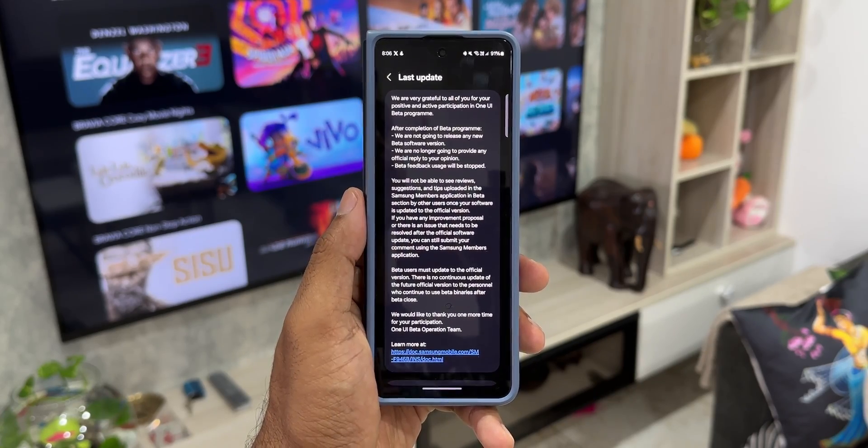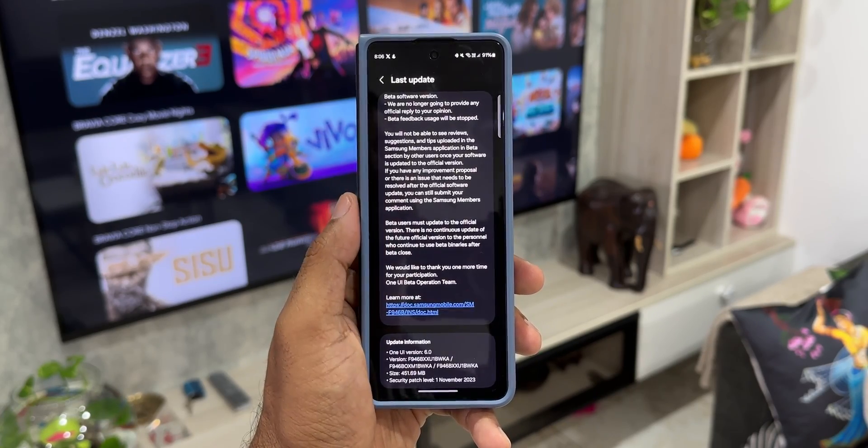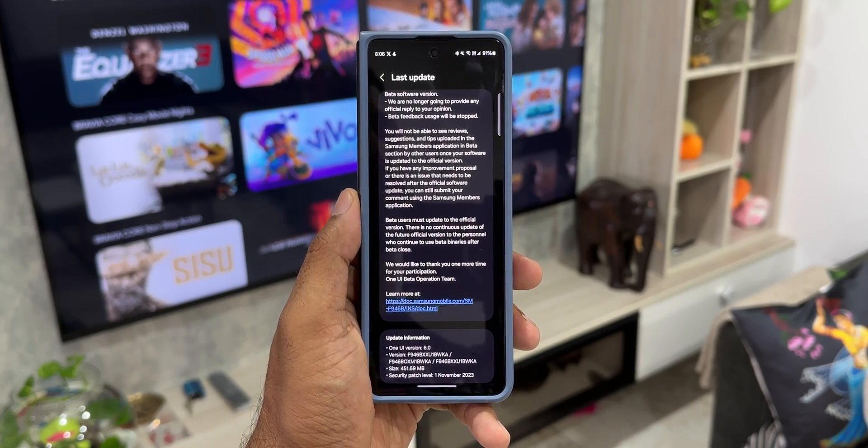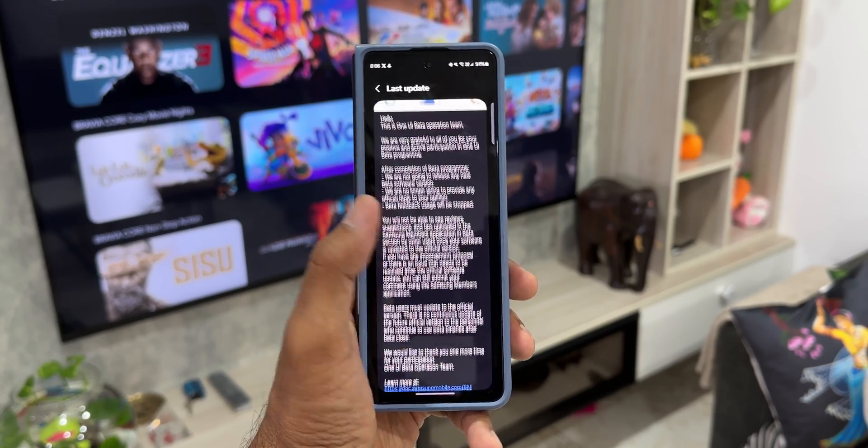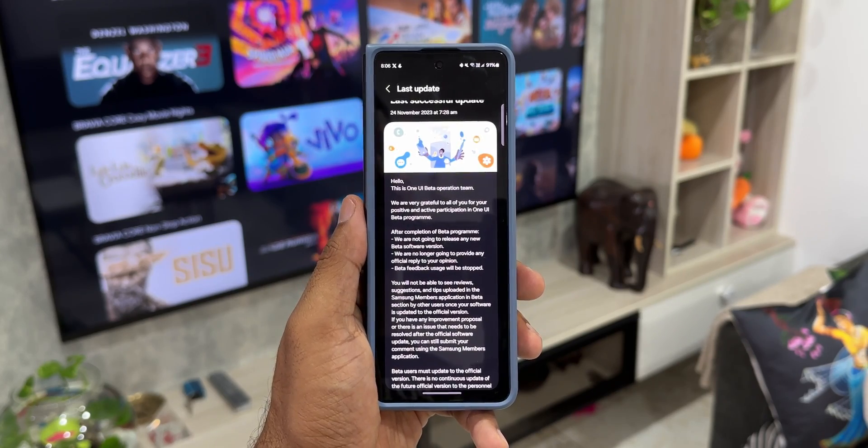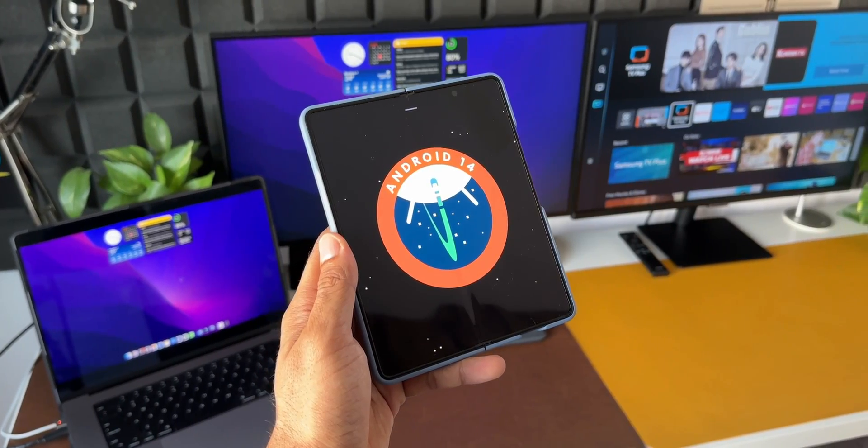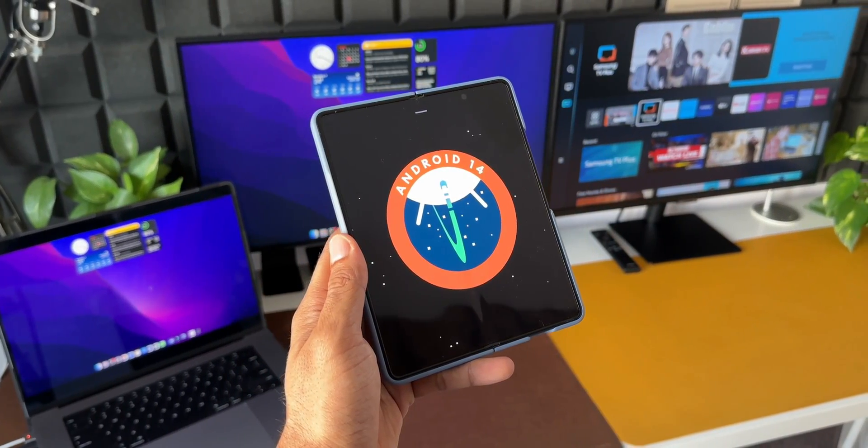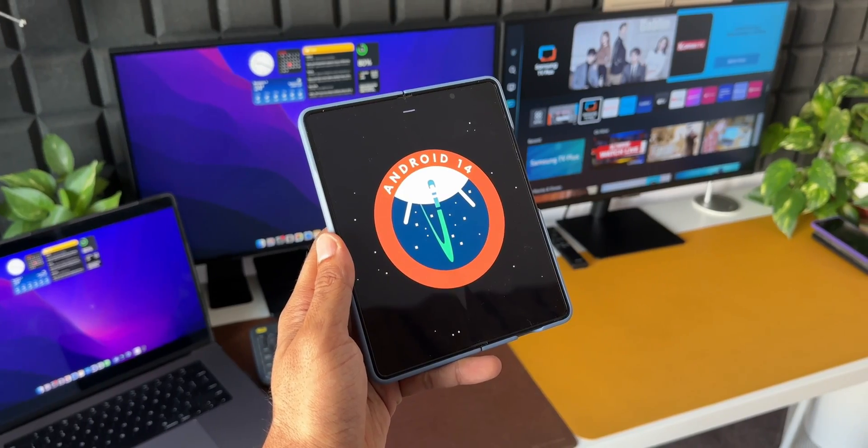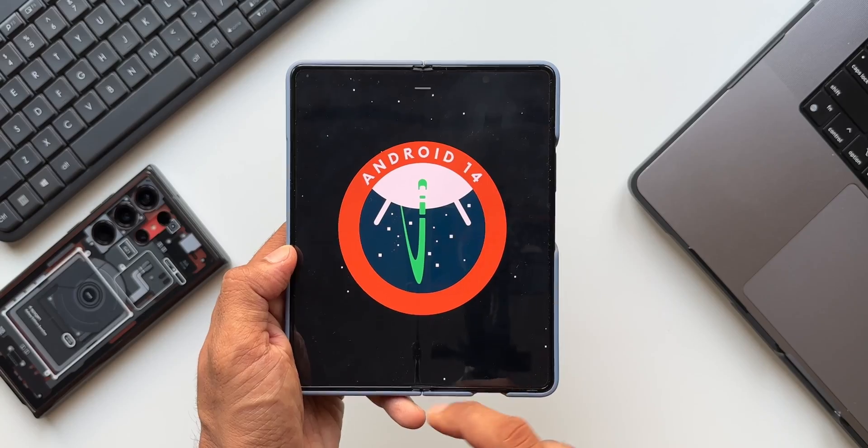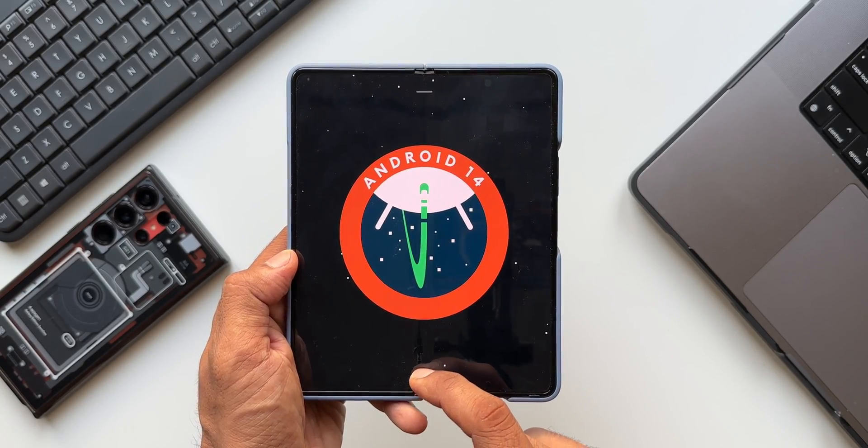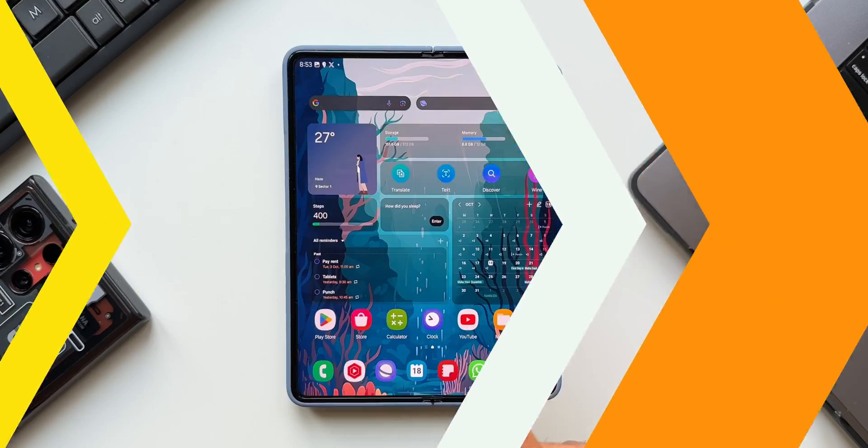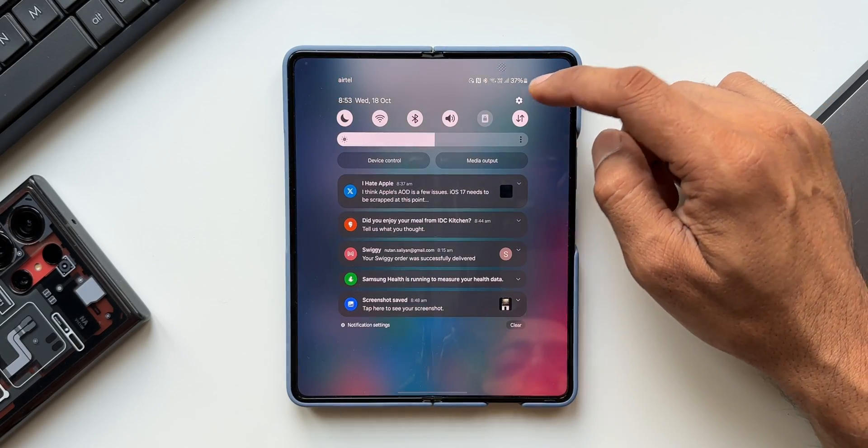This is what you're going to see if you are on beta One UI 6.0, which means you already have all the features installed on your phone and this will be the final stability improvement update for the stable One UI 6.0. Now let's check out all the new features we have received with this update.